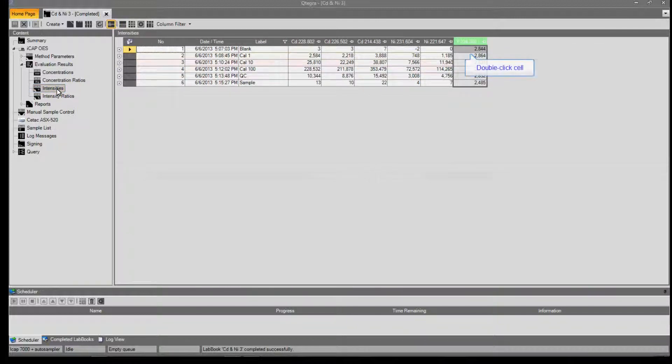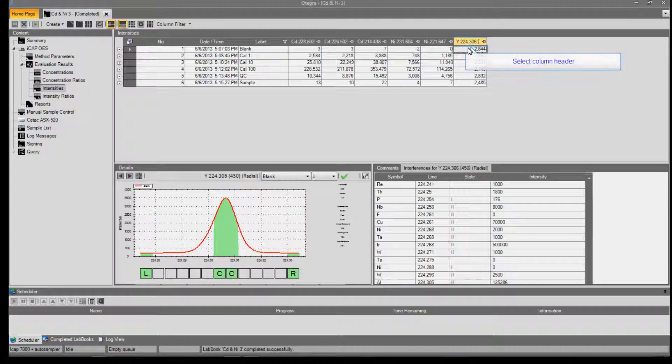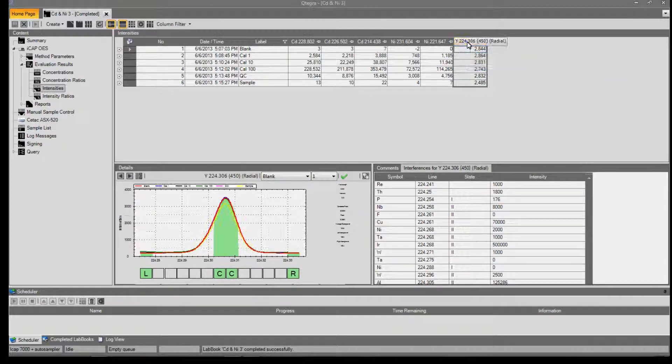Moving to Intensities, we can open up the subarray for one of the samples. We can use the column header to overlay all of the results.